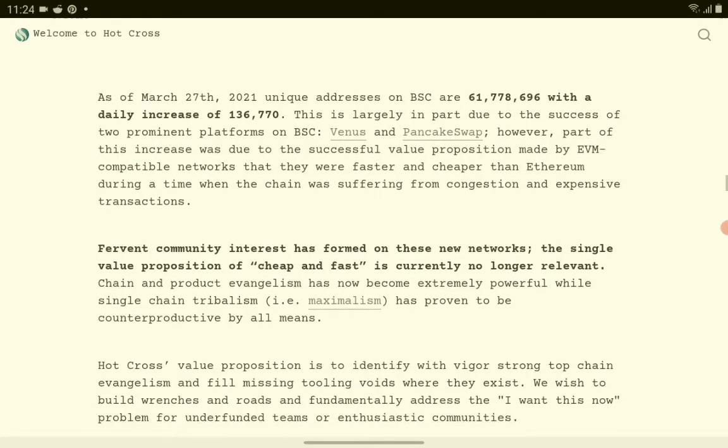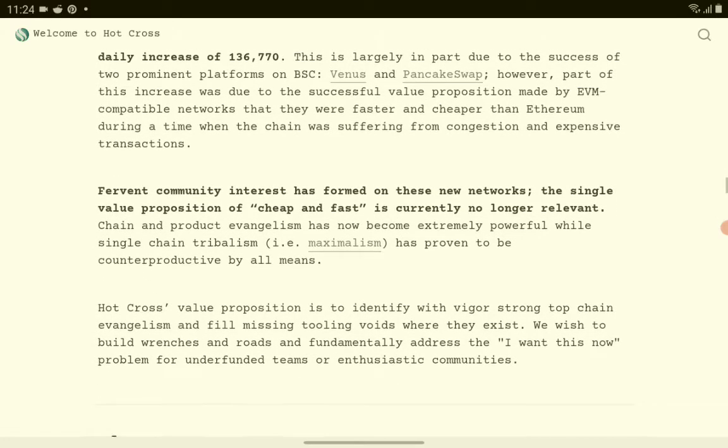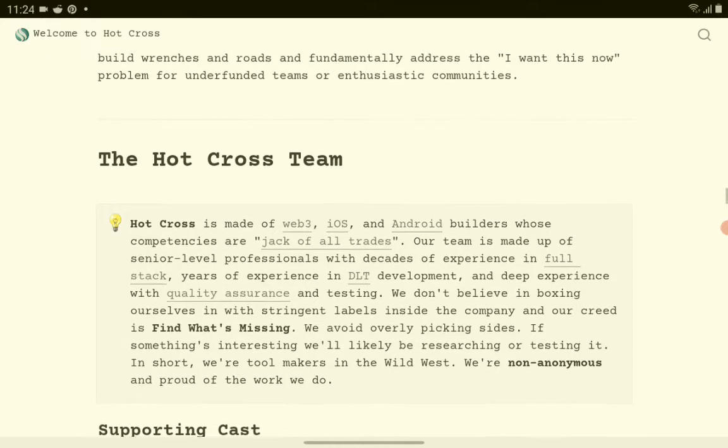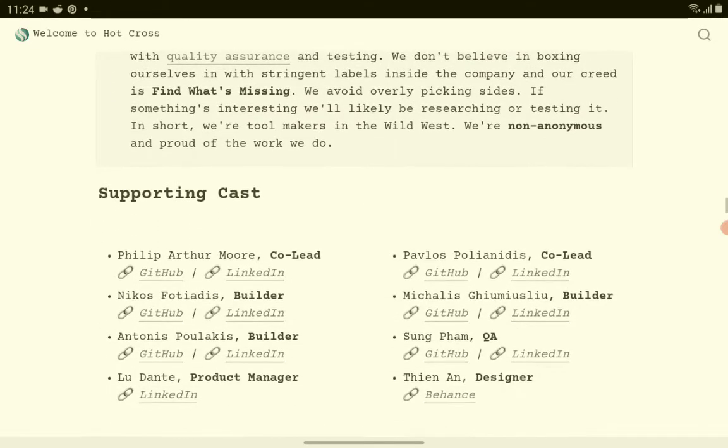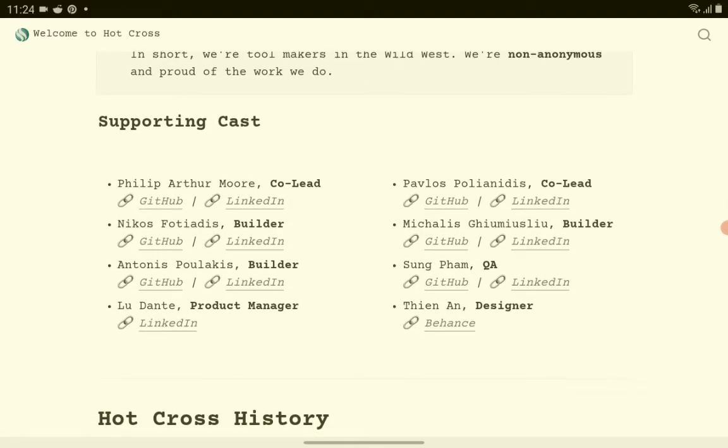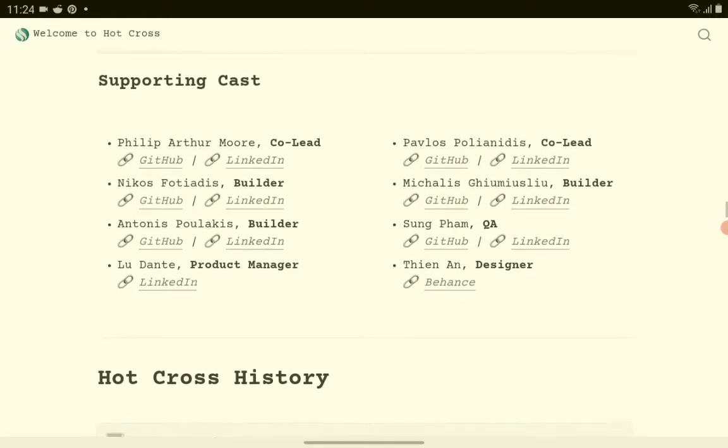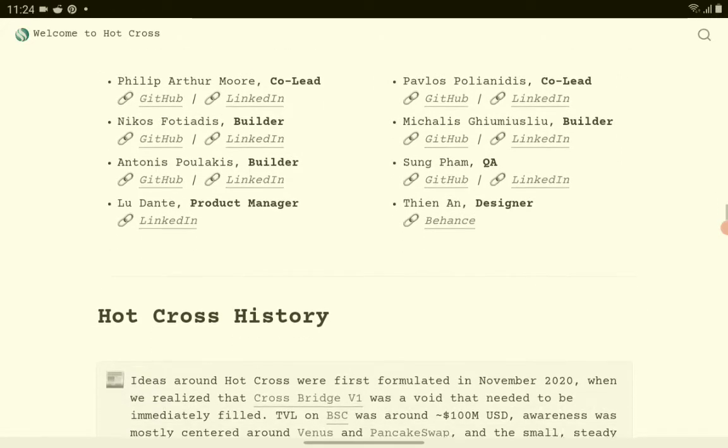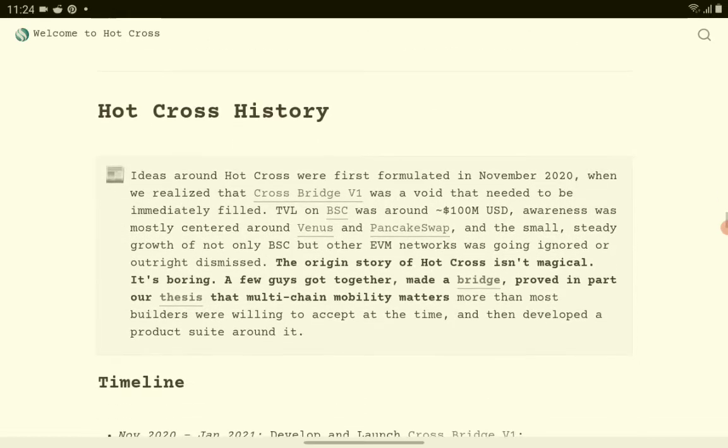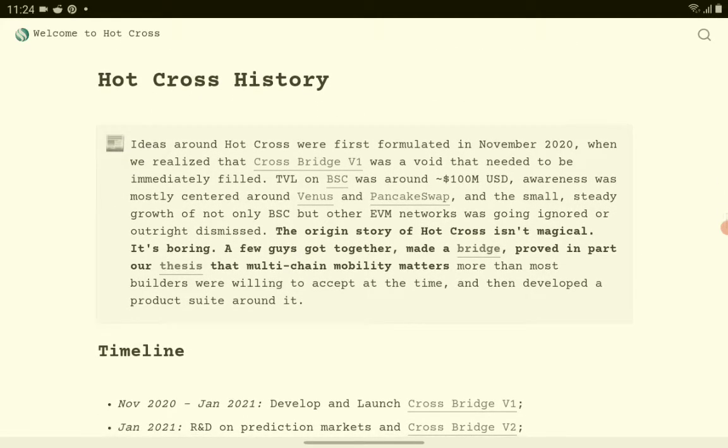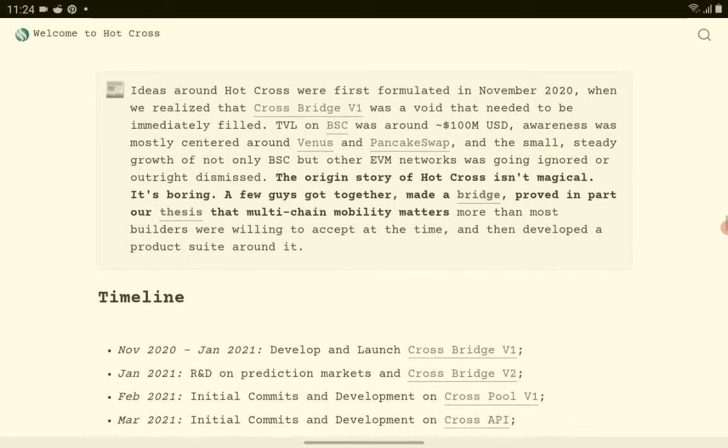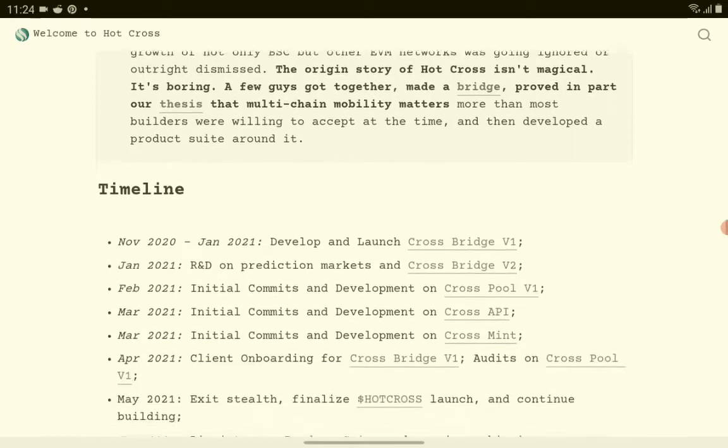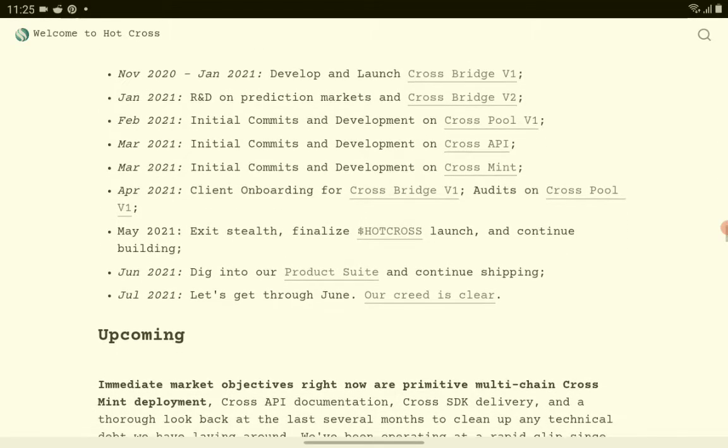It's already available in PancakeSwap. The Hot Cross team, here are the names of the founders of this Hot Cross crypto token. Here's the history: formulated November 2020, that was last year. Here are the details and the timeline.